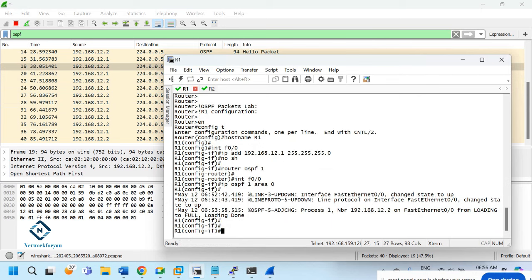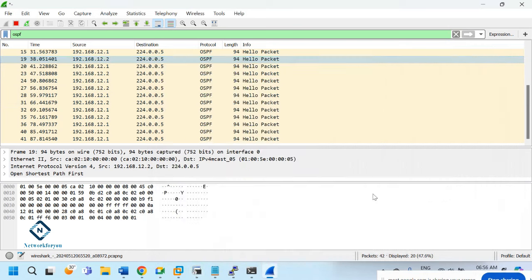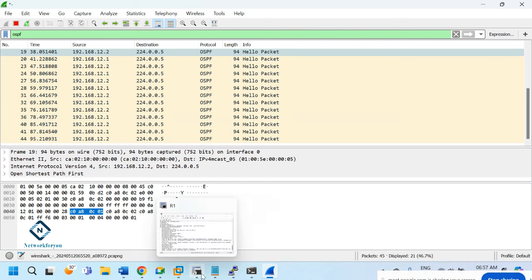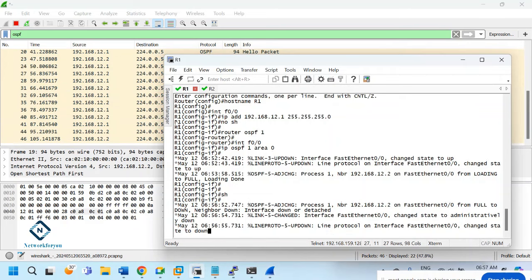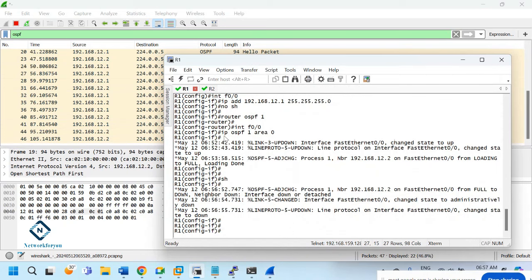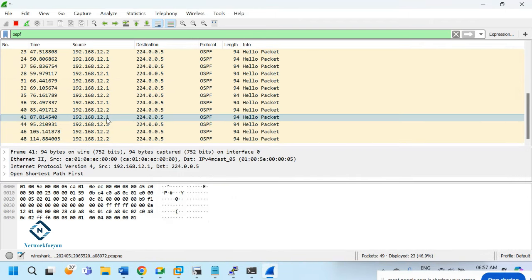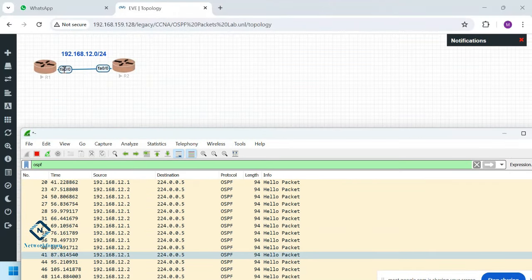I will shut down the R1 interface so the neighbor relationship goes down. After some time I'll write 'no shutdown' so they form the neighbor relationship again and exchange all the packets from the start. I made the R1 interface down, so R2 stops receiving from R1.